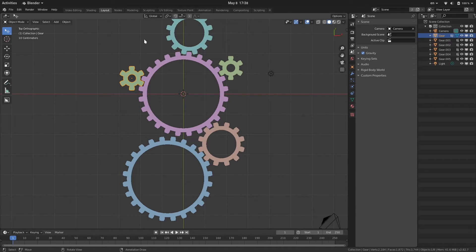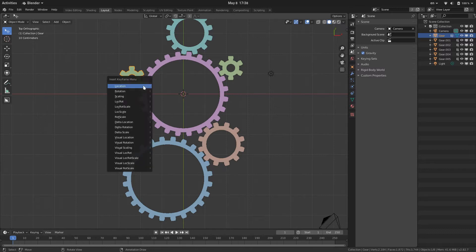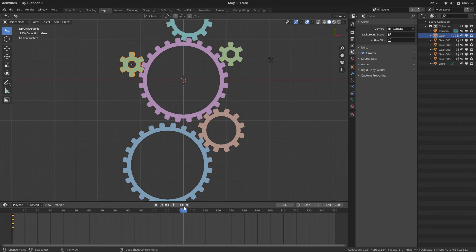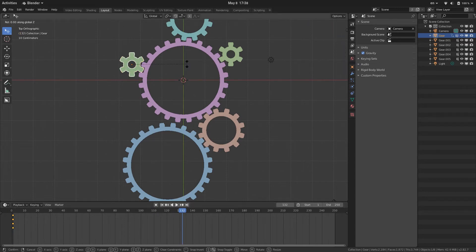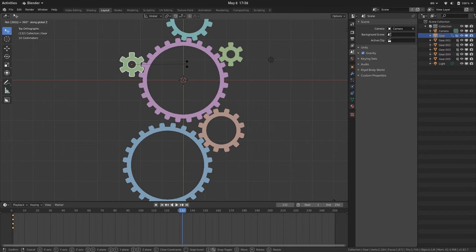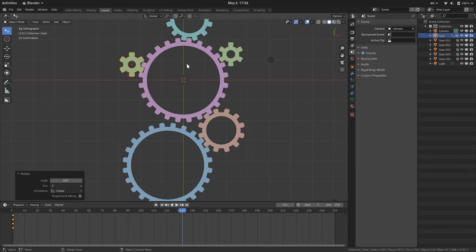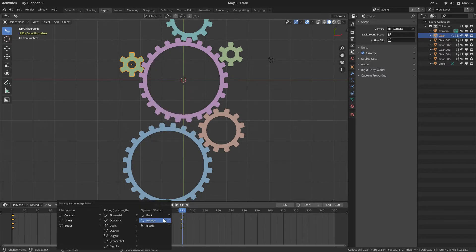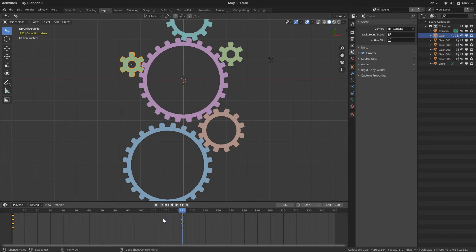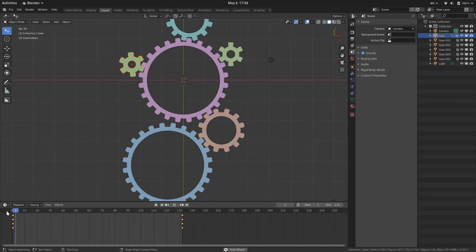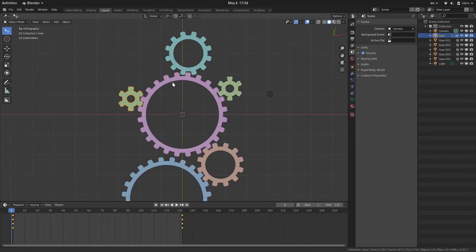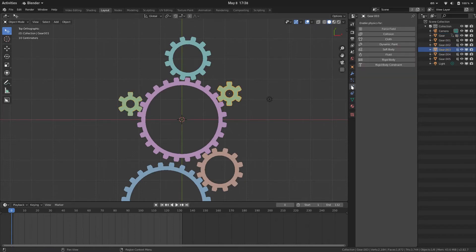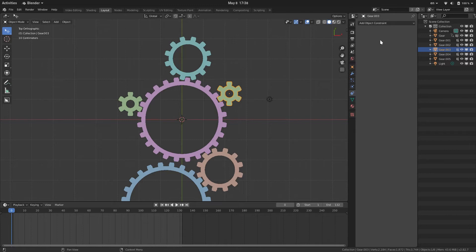Let's use our original gear, the smallest one, as a rotation control object. Let's insert a keyframe by hitting I on your keyboard and press R. Go to some random keyframe and rotate with R, then hit Z, 360 degrees. Once again, I-R and change your keyframe interpolation to linear by hitting T and L.